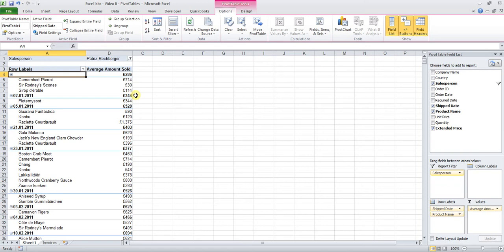Now your manager calls you again and wants an answer to a second question. He wants the number of products sold in the first week, by Patriz in the first week of January, average price, and listed by company. No problem with a pivot table at all.